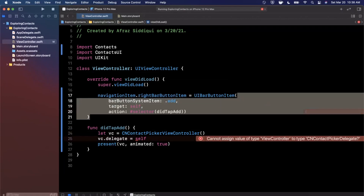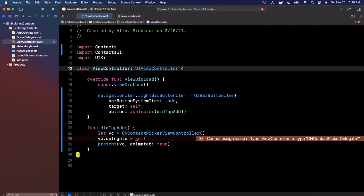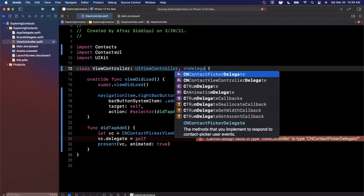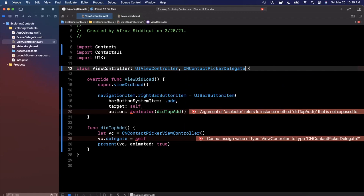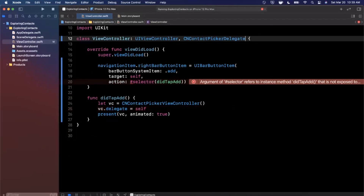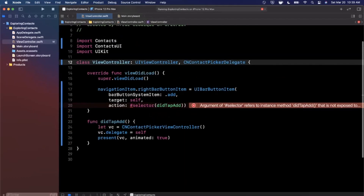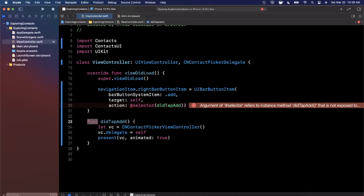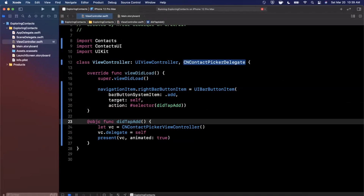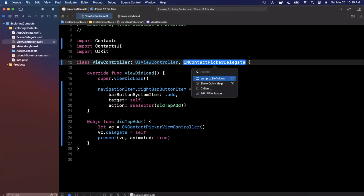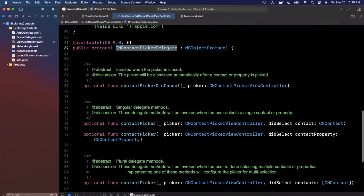Before we run it, we need to deal with the delegate. We'll add CNContactPickerDelegate — you want the picker view controller delegate, the first option. We'll also make the selector @objc so it stops yelling at us. Let's click into the delegate and see what it offers.